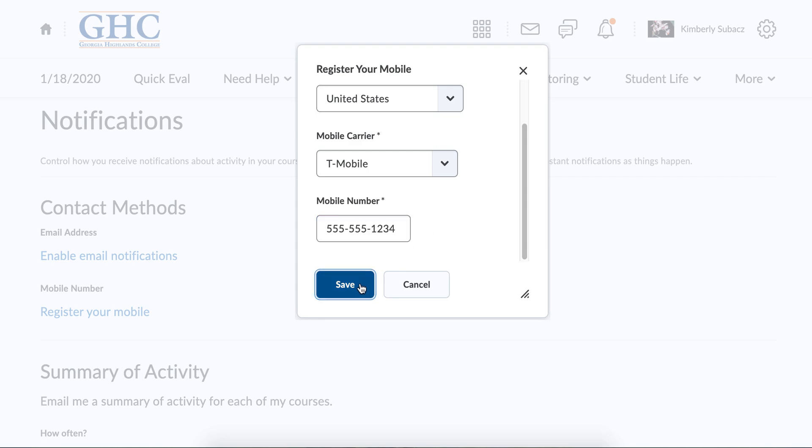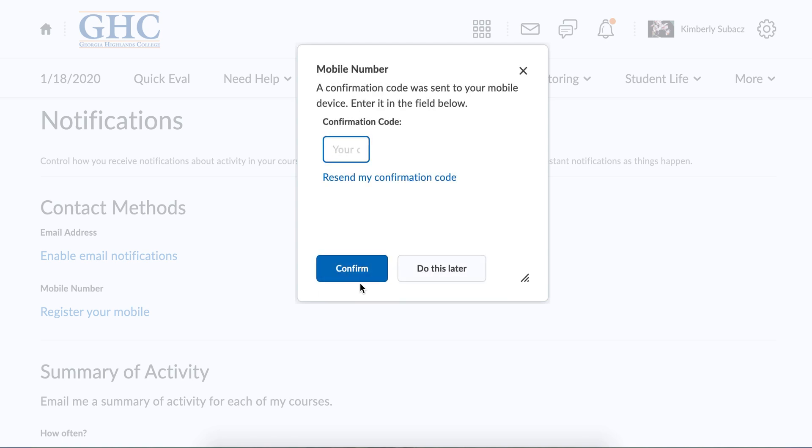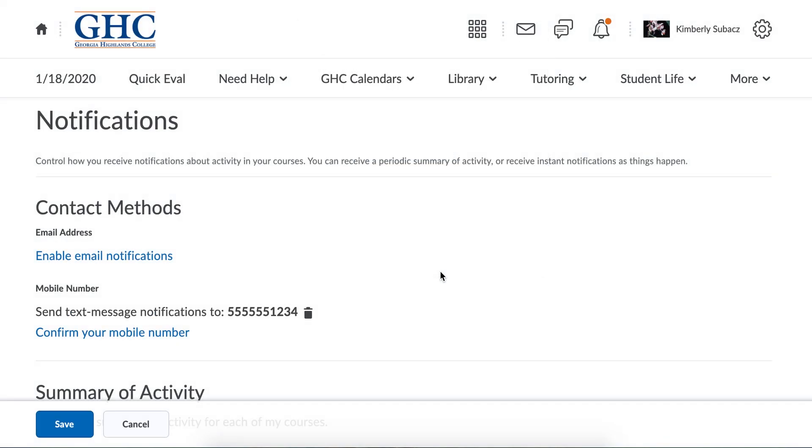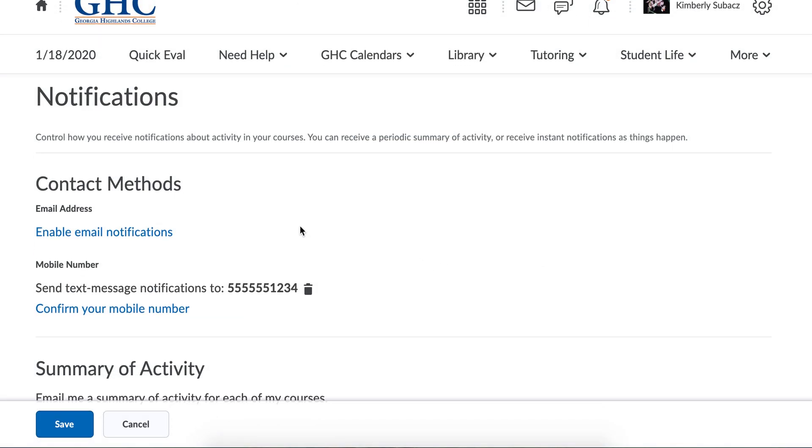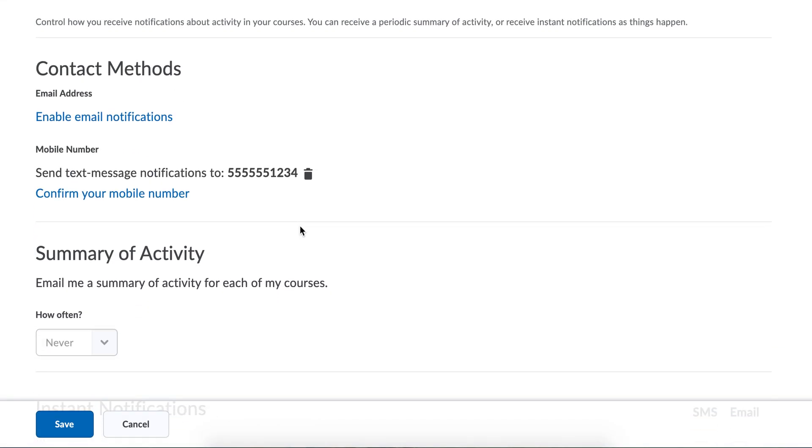You would save it and then like any other text message service, it will send you a confirmation code. You need to type in that confirmation code and that would confirm your cell phone with D2L. But I'm going to click do this later because obviously that's not my phone number.